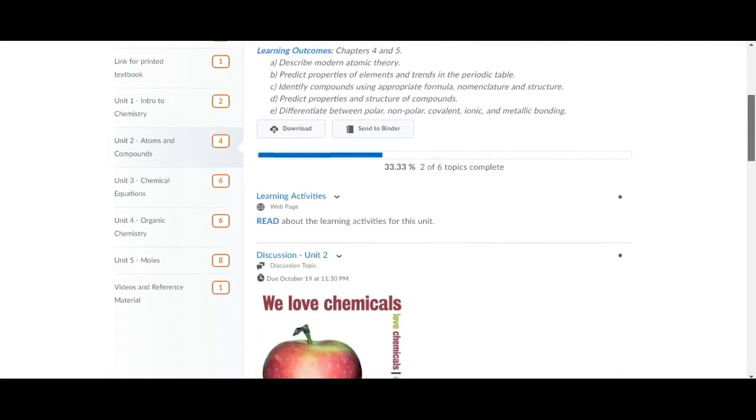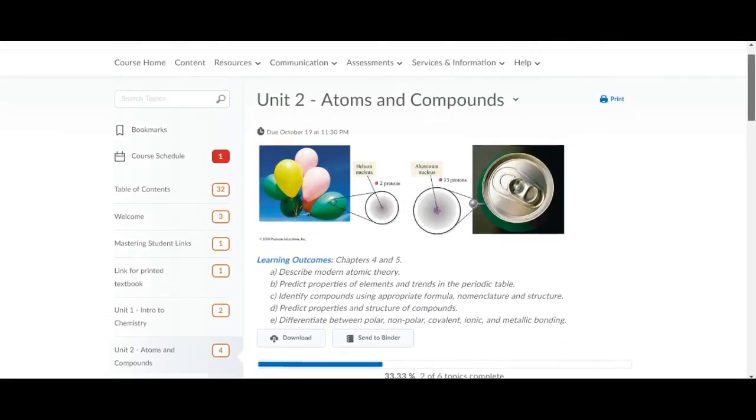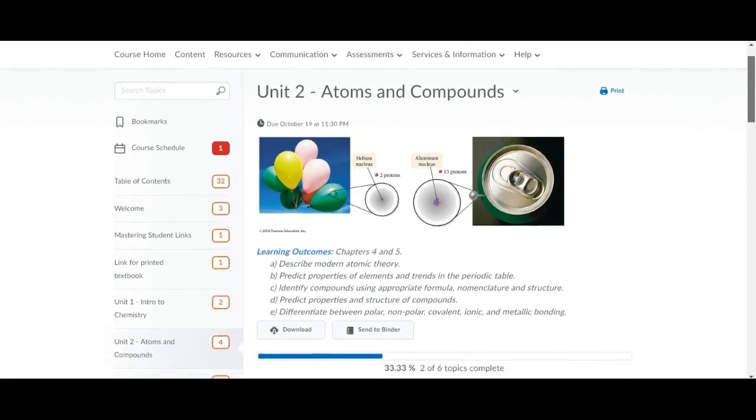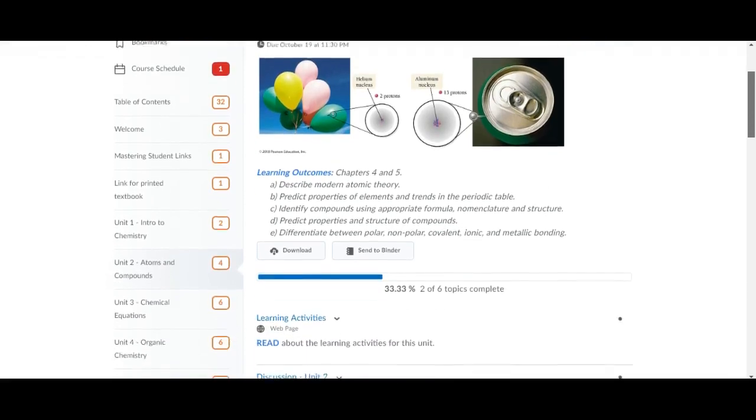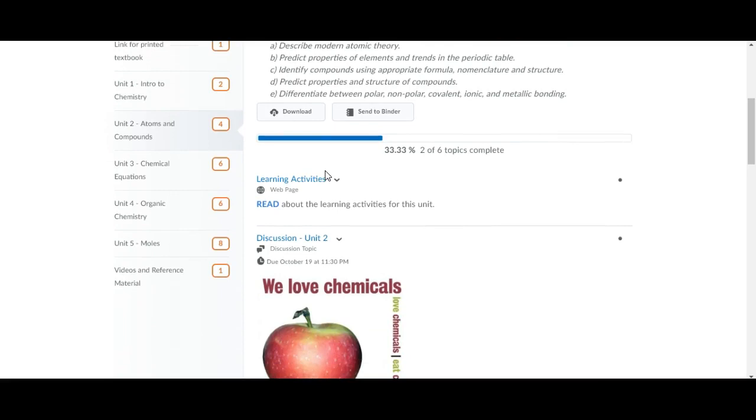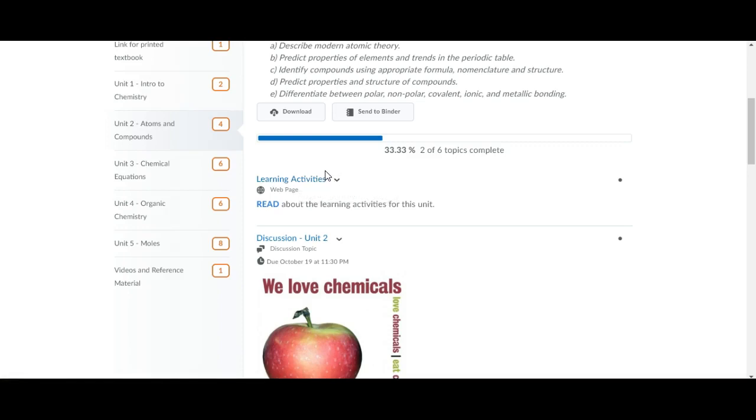Scrolling down, remember whenever you start a new unit you're going to start at the top and work your way down, so you're going to be reading chapters 4 and 5 in your textbook. If you click on learning activities you can read about what you'll be learning here, what textbook pages you're going to cover, and also what activities in mastering chem as well.